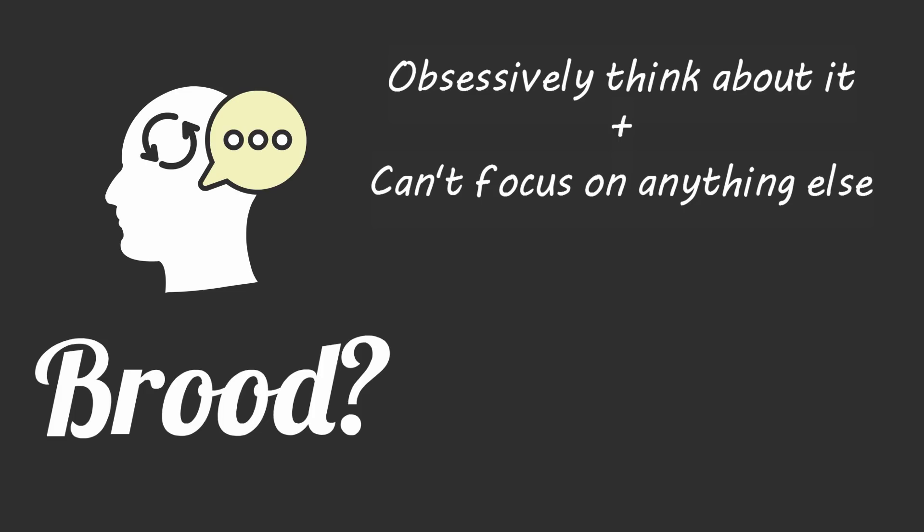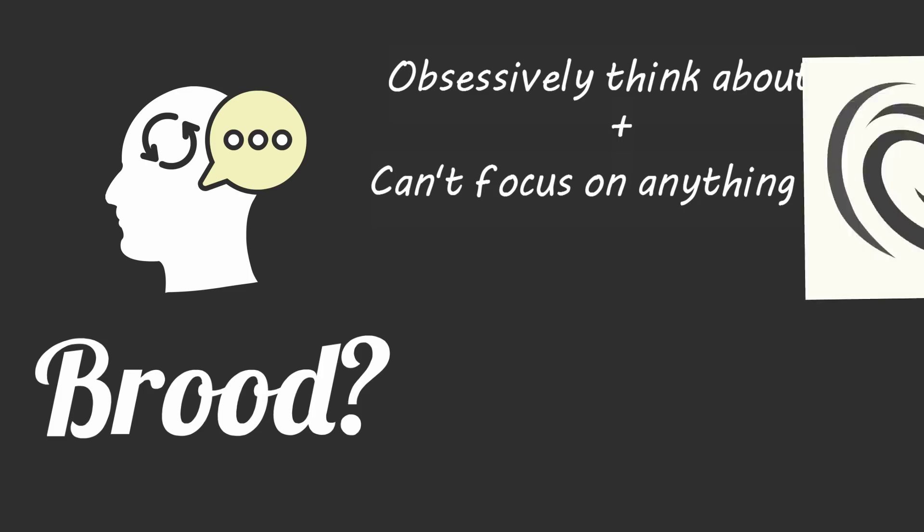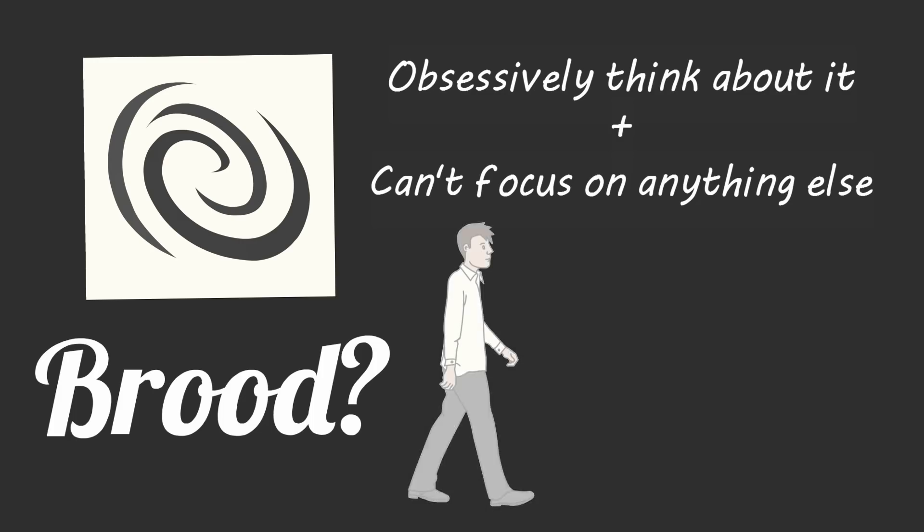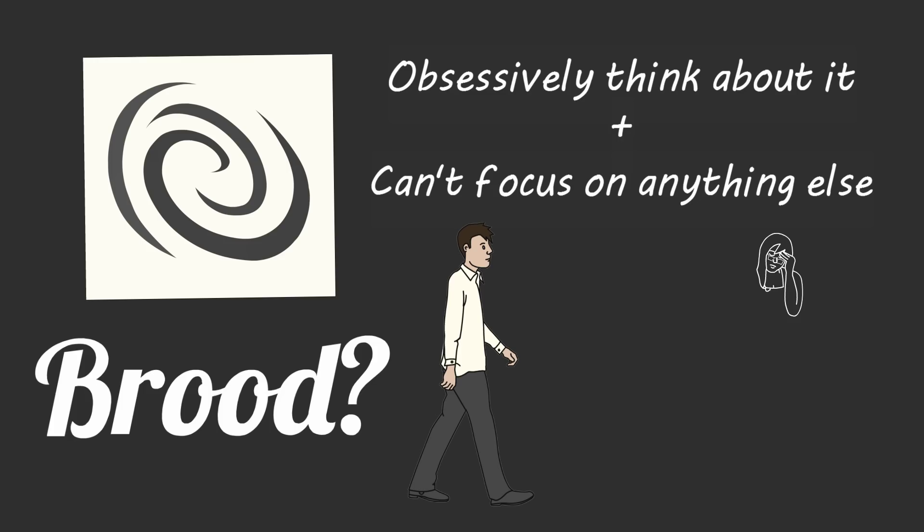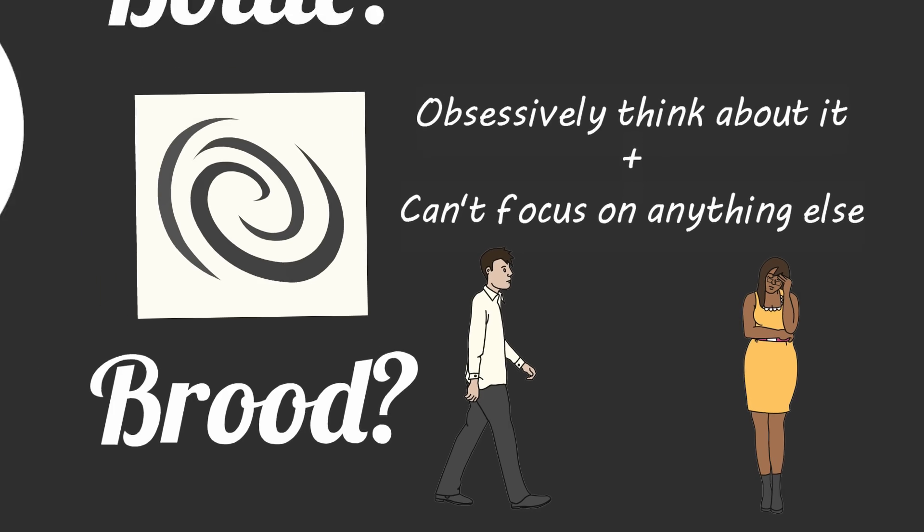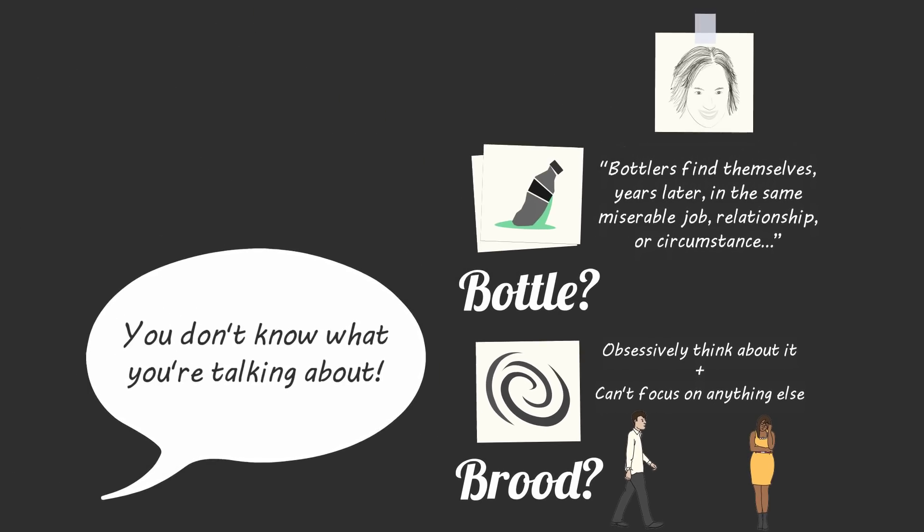Susan David says brooders pay too much attention to their internal chatter and allow it to sap important cognitive resources that could be put to better use. With brooders, emotions become powerful in the same way a hurricane does, circling and circling and picking up more energy with each pass. If you're a brooder and you work in an office, you'll walk around looking for someone to talk to, but the more you vent your emotions, the more you come across as self-absorbed and cause everyone around you to experience empathy fatigue.